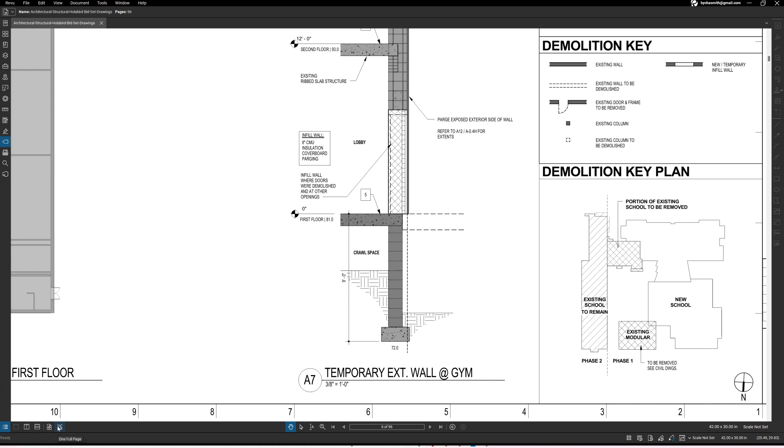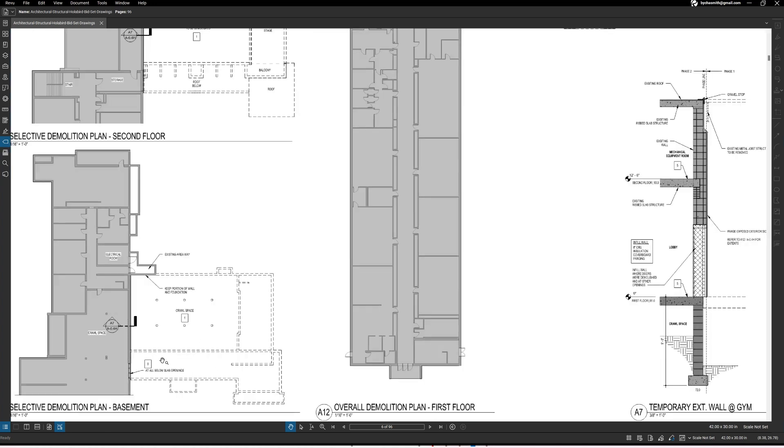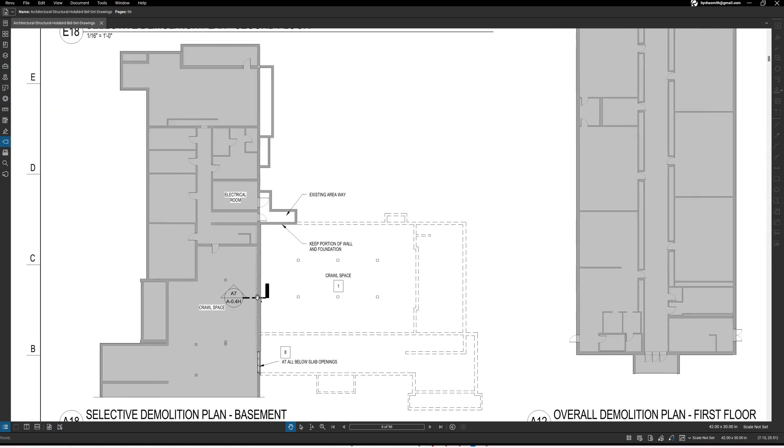I think we got a pretty good idea of what's happening in that detail. Okay, so that was the first floor. Let's briefly look at the basement because there was a note in there about a crawl space.